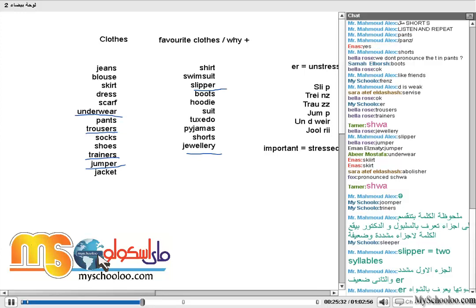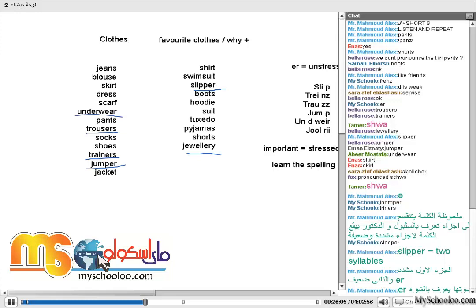Slipper — two syllables, stress on the first, and the second syllable is just 'puh' with the schwa sound. So what does it mean to you as a student or teacher? Learn the spelling of a new word and the sounds. When you're learning a new word, learn the spelling — yes, that's important — but also learn the sounds. And most importantly, the stressed vowel sound.